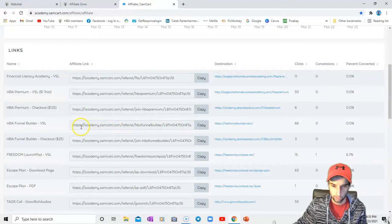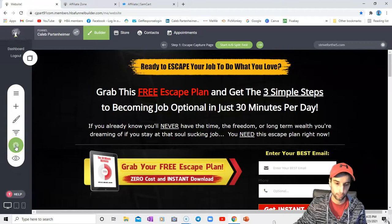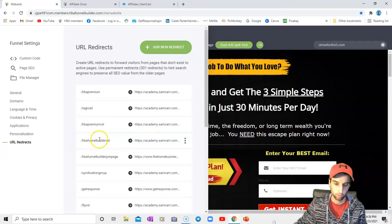So what is a good fix for that? Well, as you can see, I'll go into my funnel settings, that gear icon right here, and I will go into my URL redirects. If I wanted to show somebody my Funnel Builder sales page, I would simply go to HBA Funnel Builder VSL, that page. Before I show you the redirect, I'll just show you what I mean. So type in the URL.